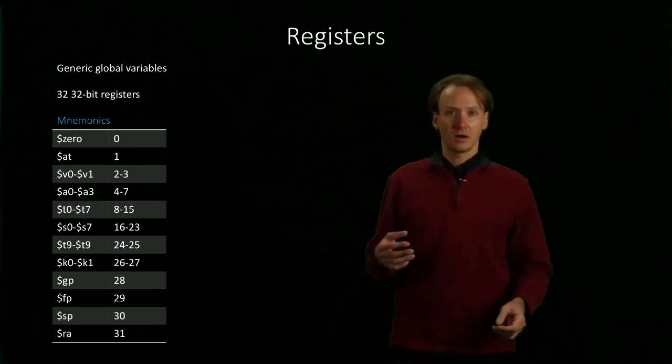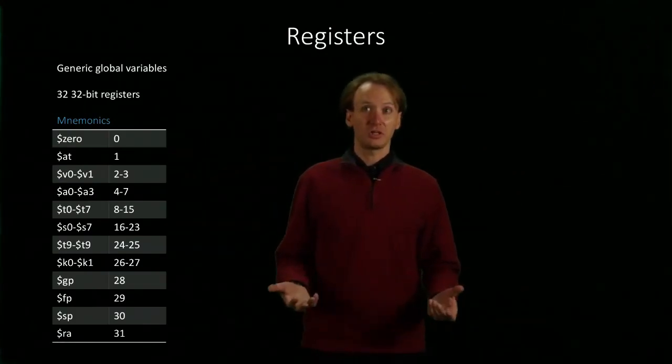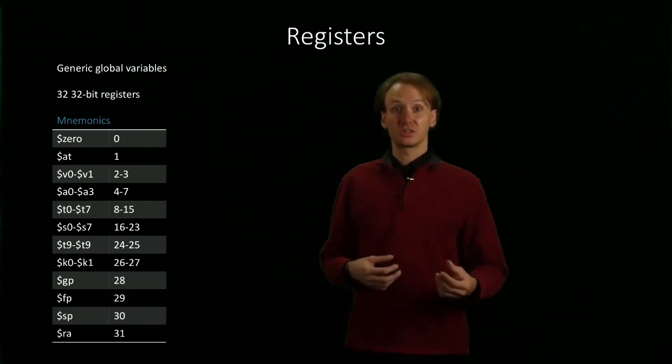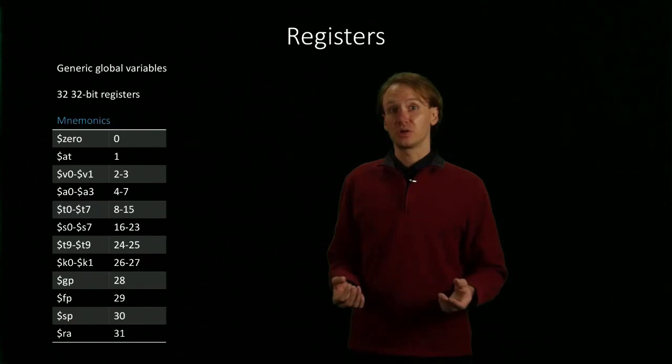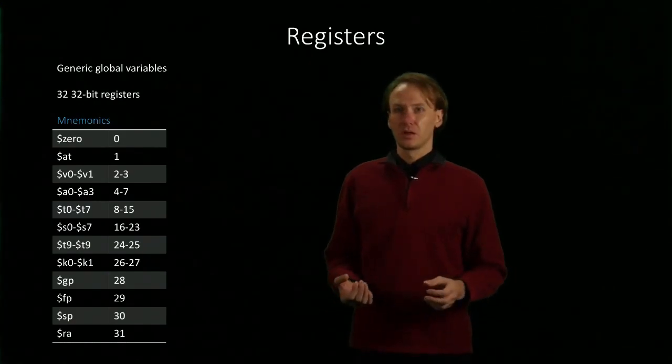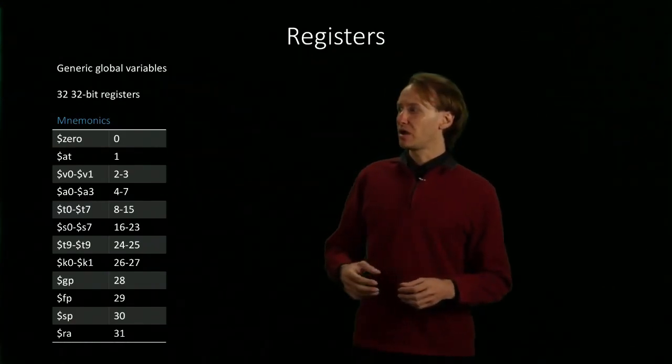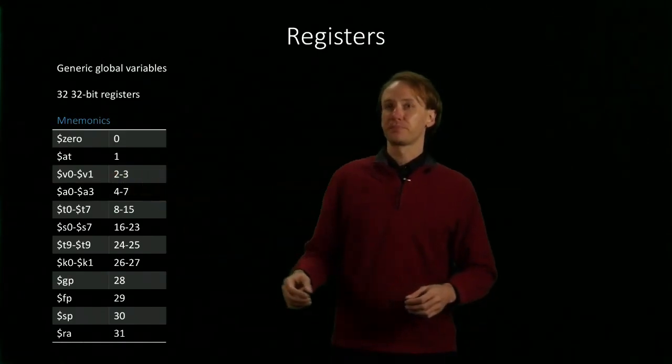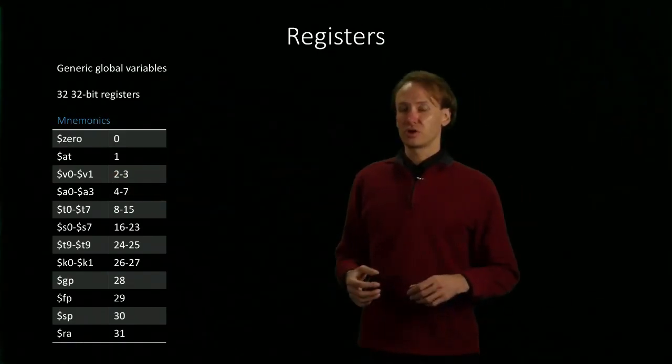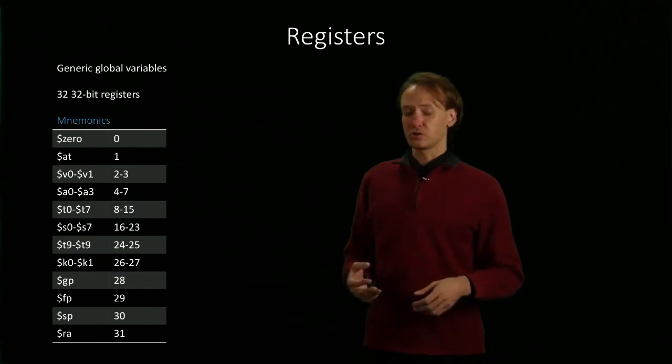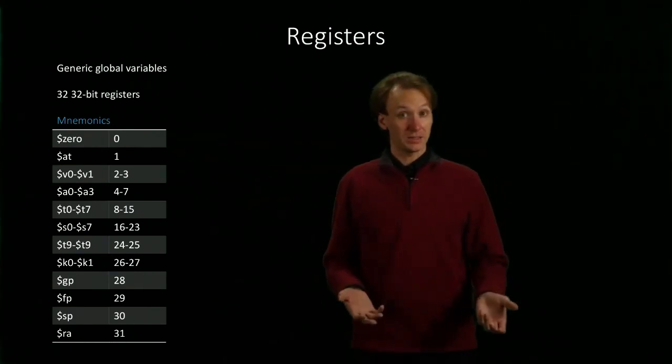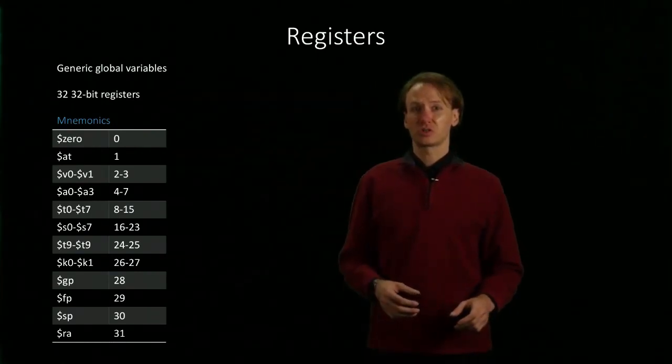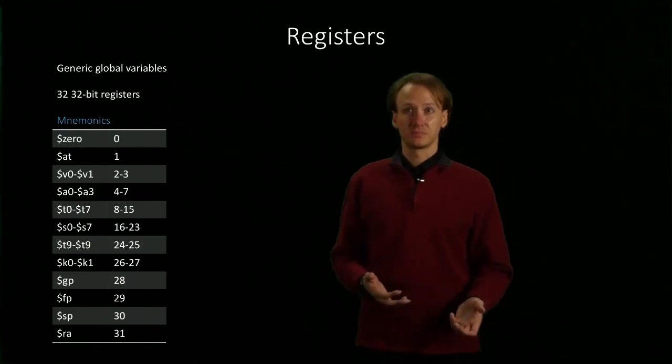And in our MIPS assembly language, we have 32 of these. Each of these registers has a number assigned to it, 0 through 31. But we can also refer to them by their various mnemonics. So, for example, register $T0 could also be referred to as $8. But most of the time it's going to make more sense to use the mnemonics.